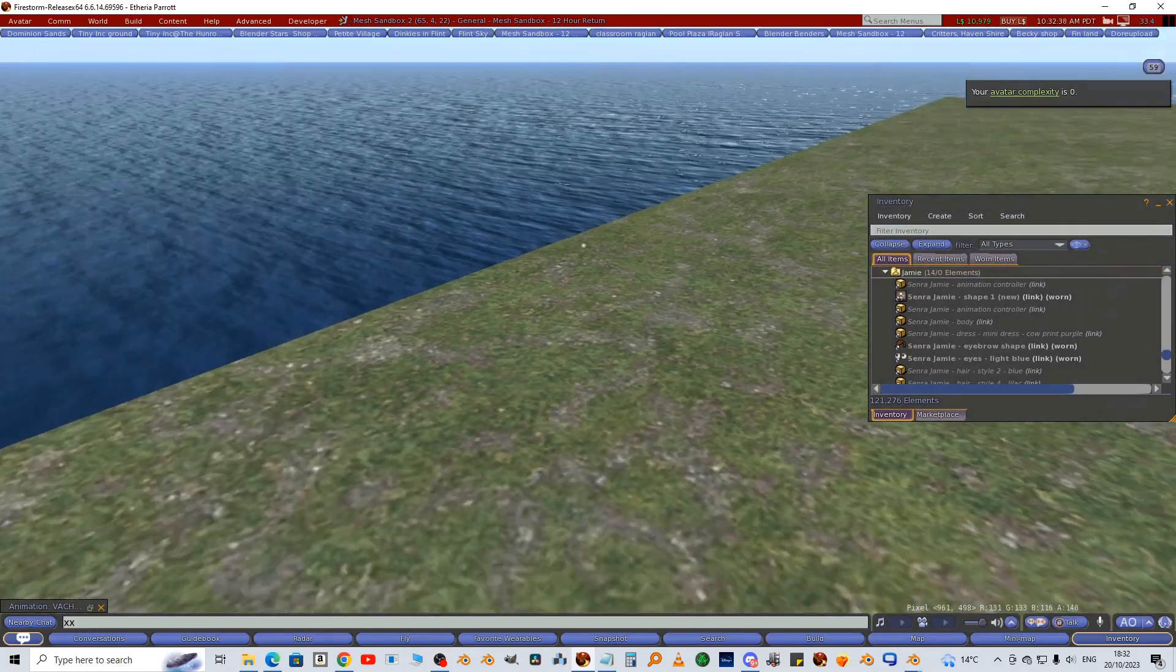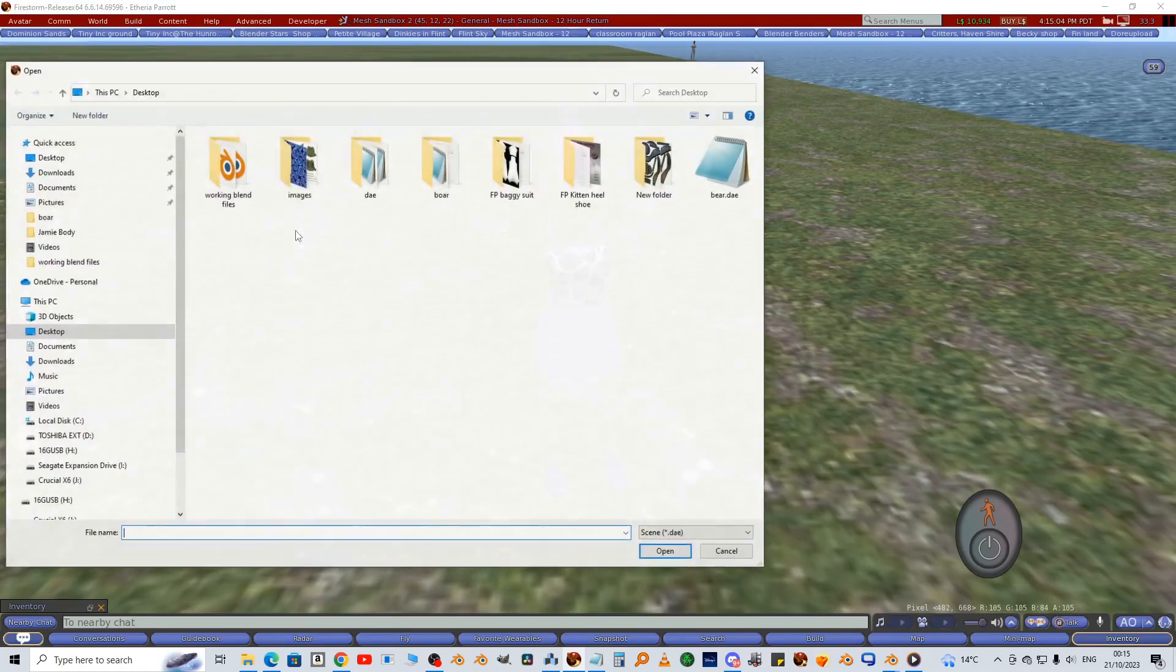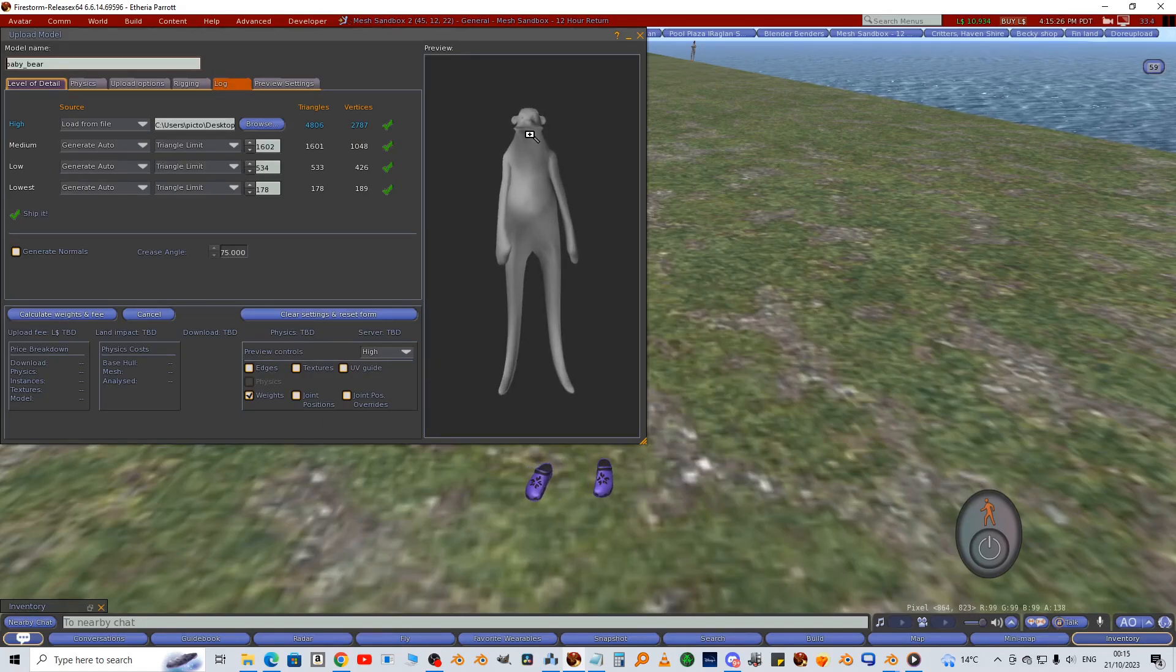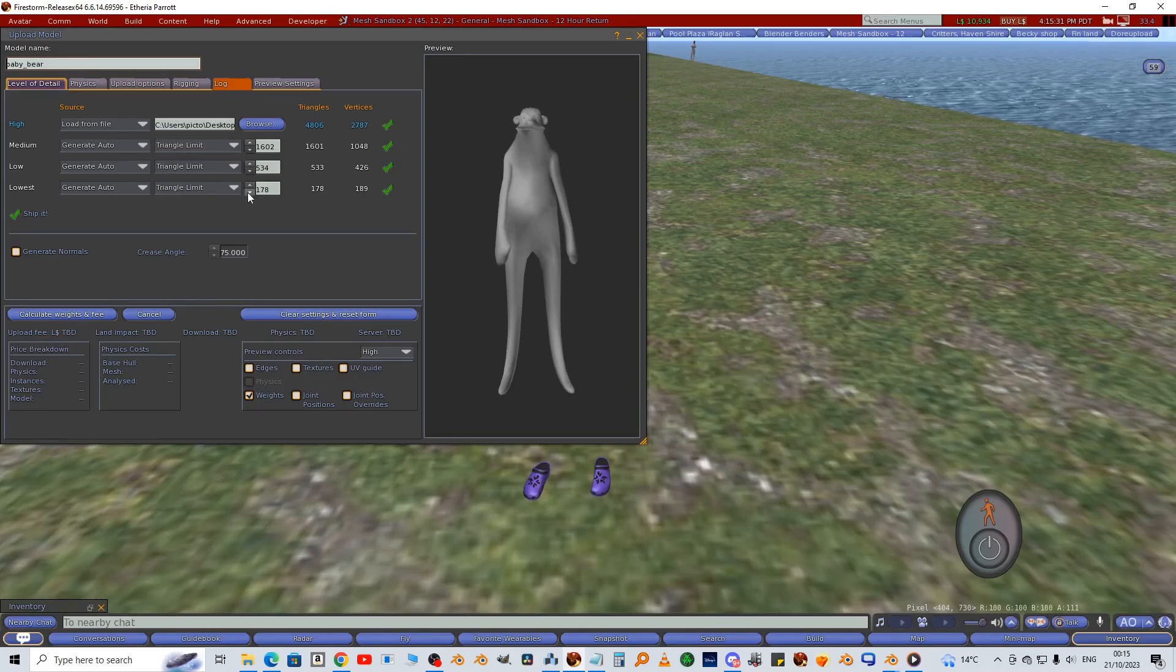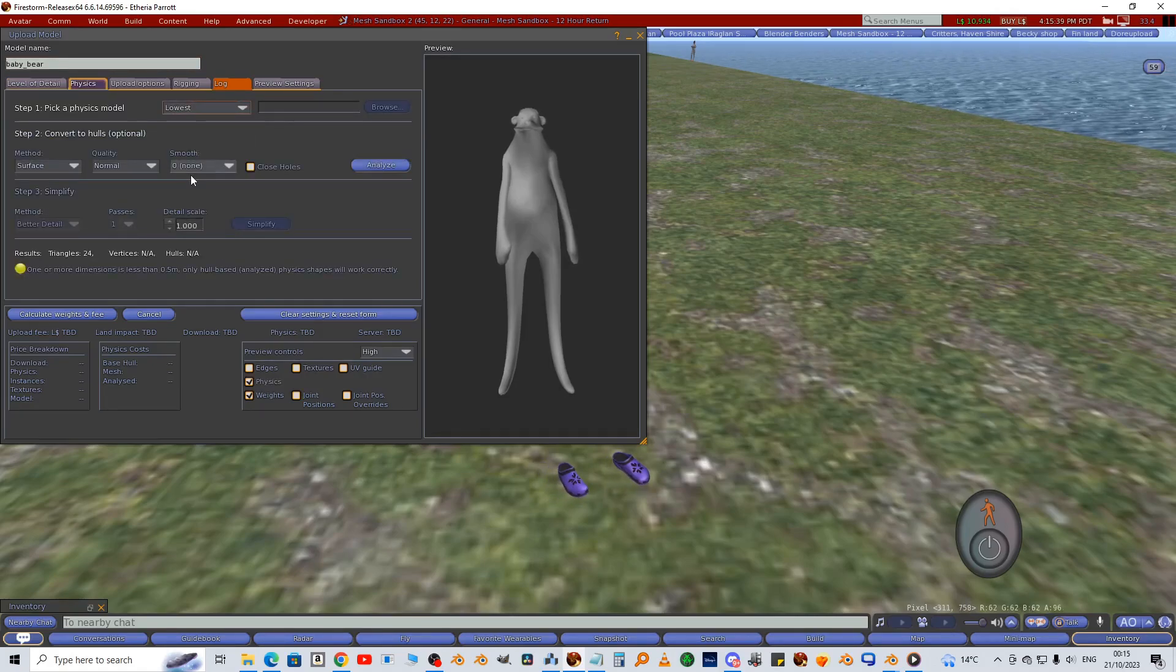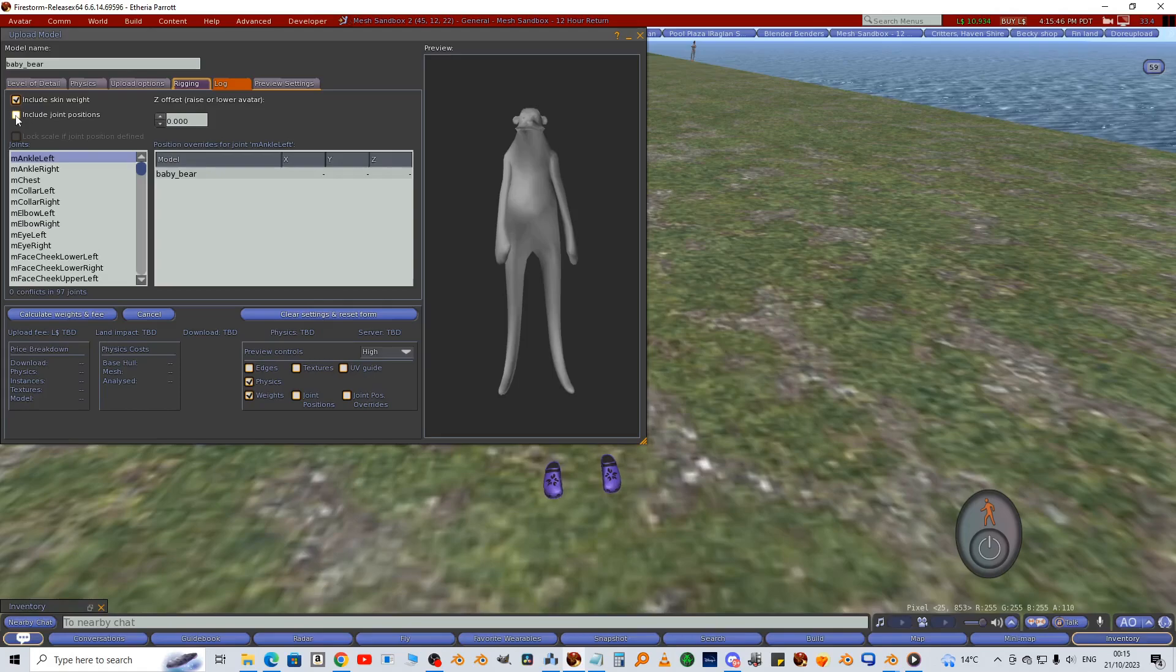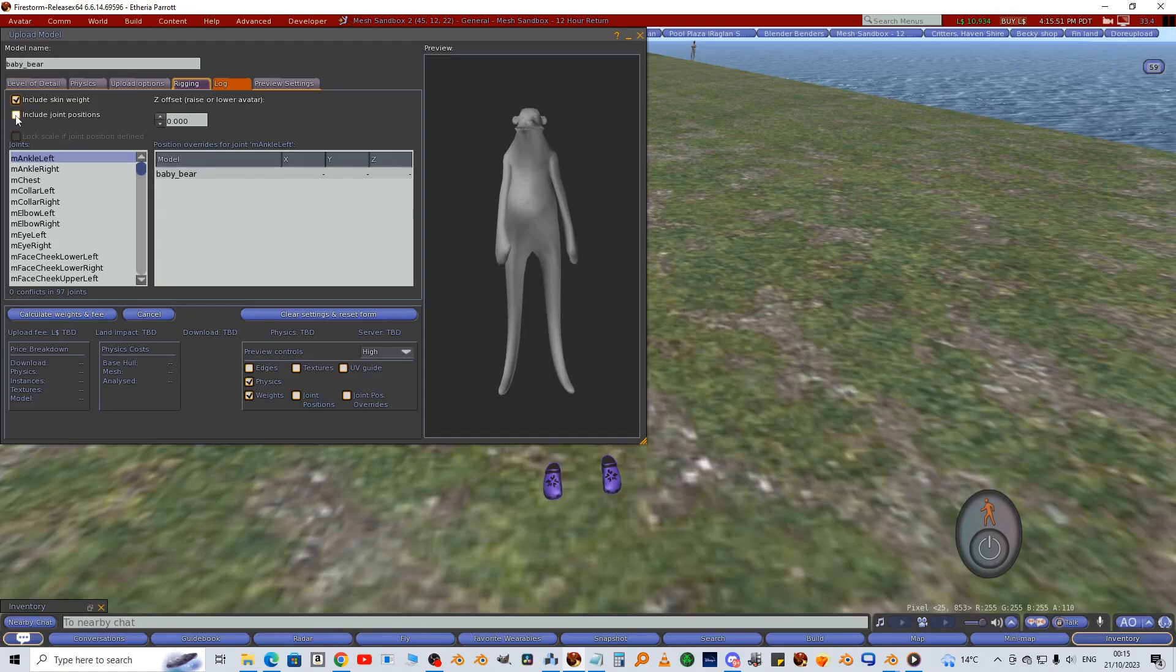Now we'll upload the bear. You'll notice he's stretched out but we'll fix that in a minute. So I usually make the lowest LOD zero and choose the lowest for physics. That helps with cost. And then in the rigging tab, include joint positions, and then he'll shrink down to the size we want.